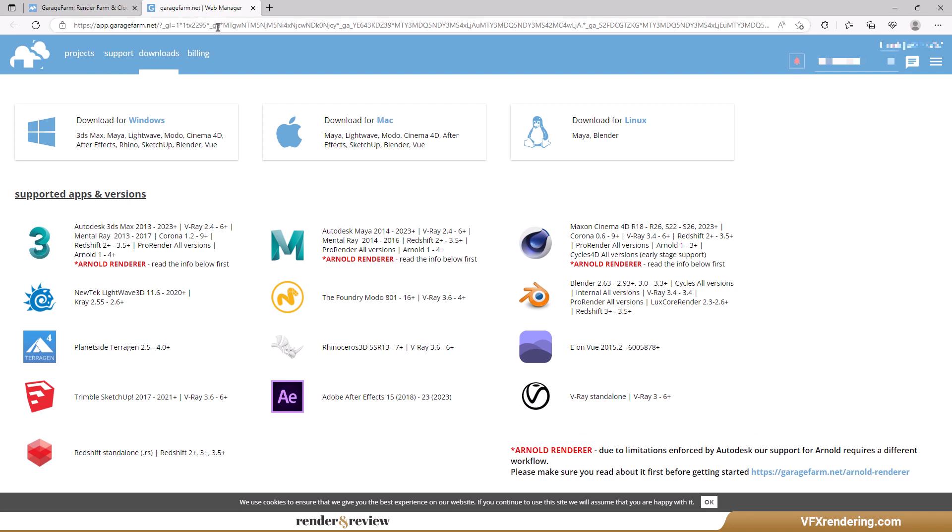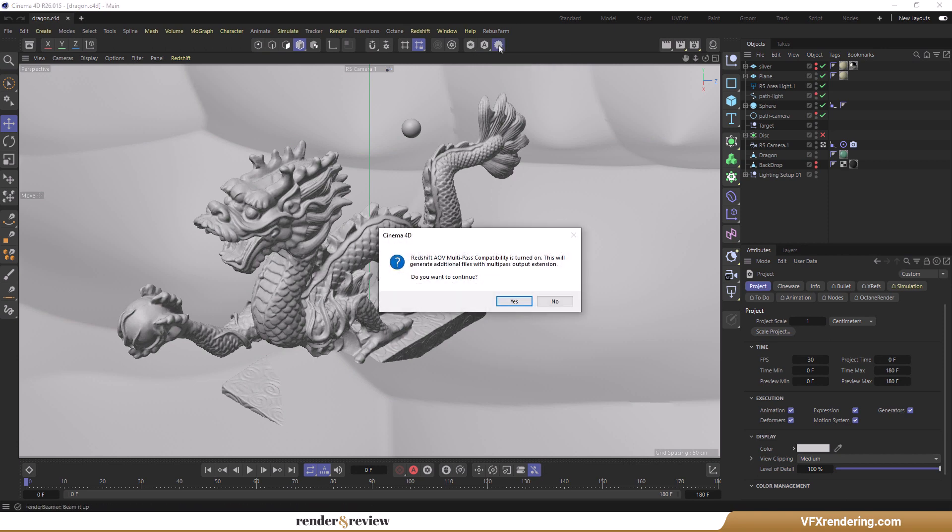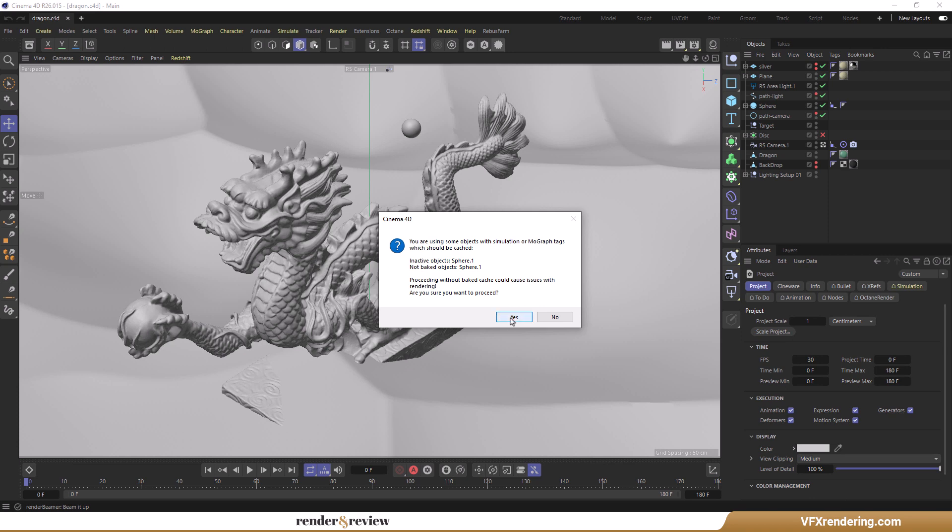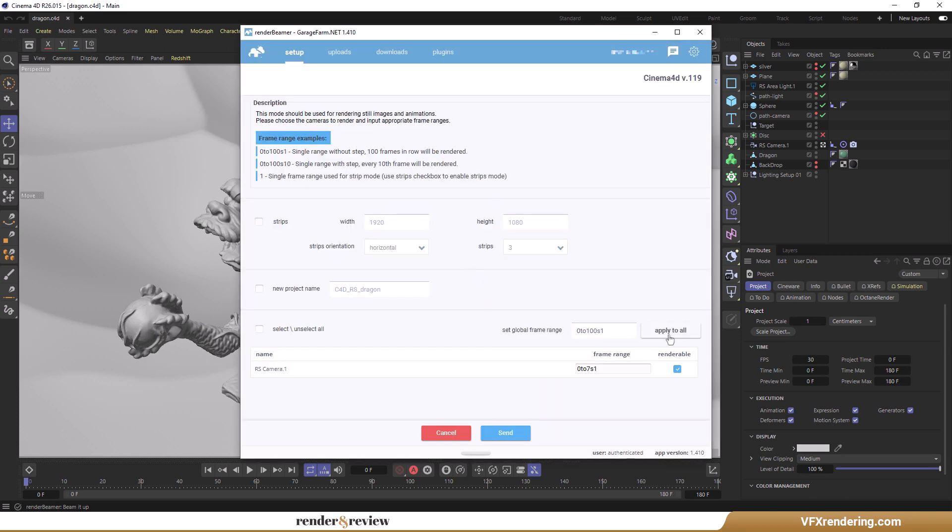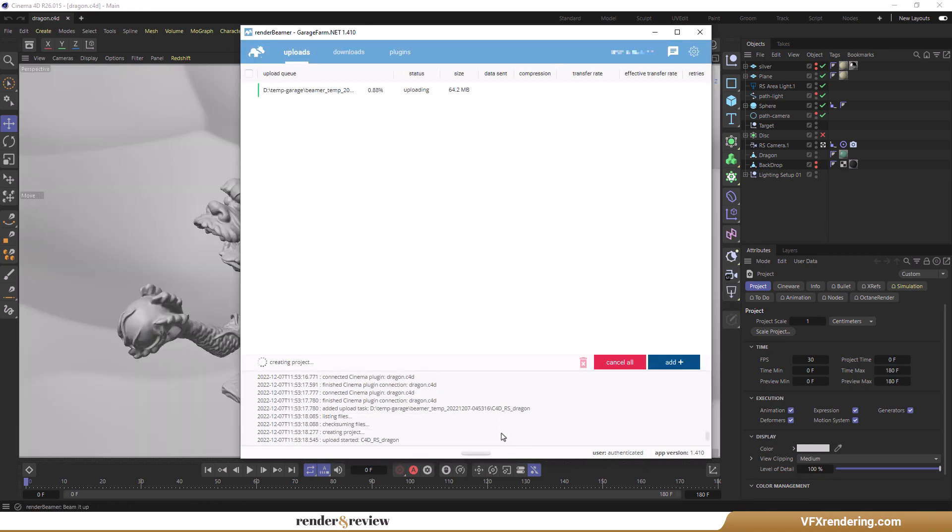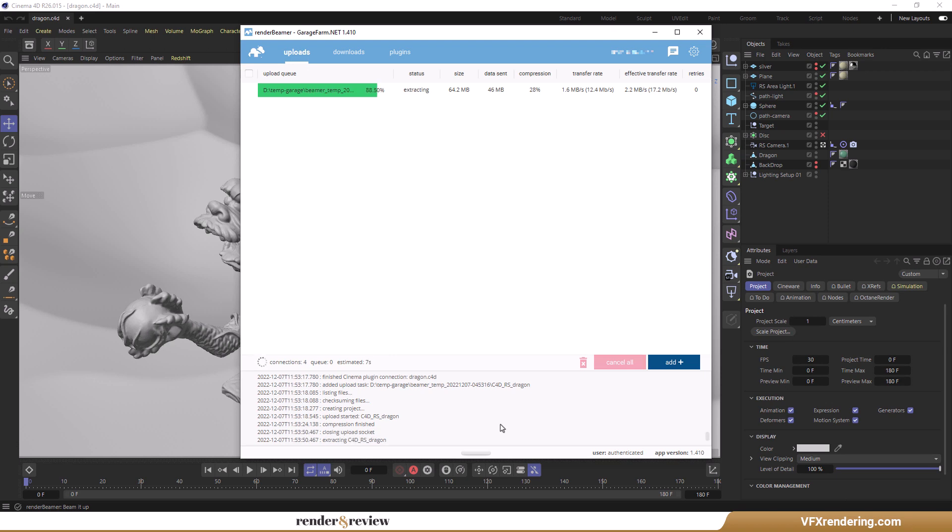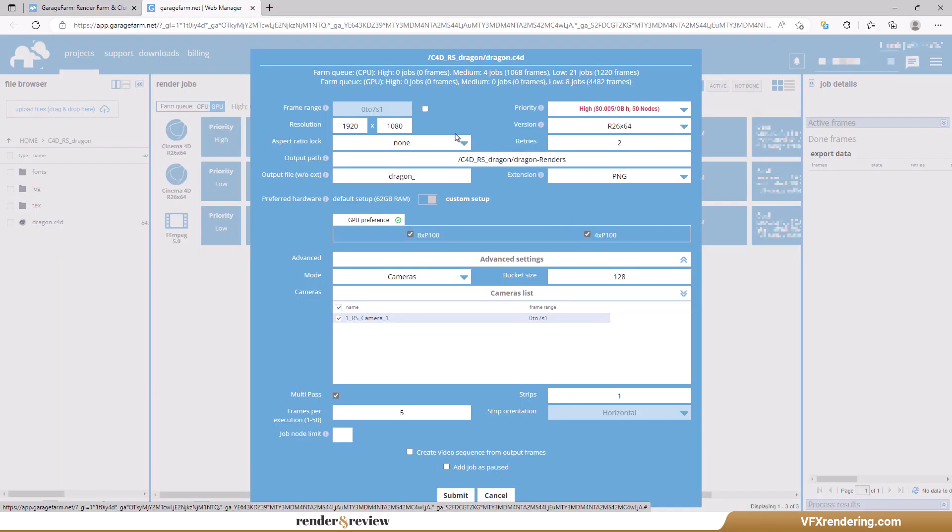Garage Farm is the second render farm for testing. You will need to download and install their plugin Render Beamer, then it will integrate into your Cinema 4D. Whenever you have a project that needs rendering, you send it right from the software interface and there's no need to come to their website. Click Render Beamer inside C4D to upload the scenes to the farm.